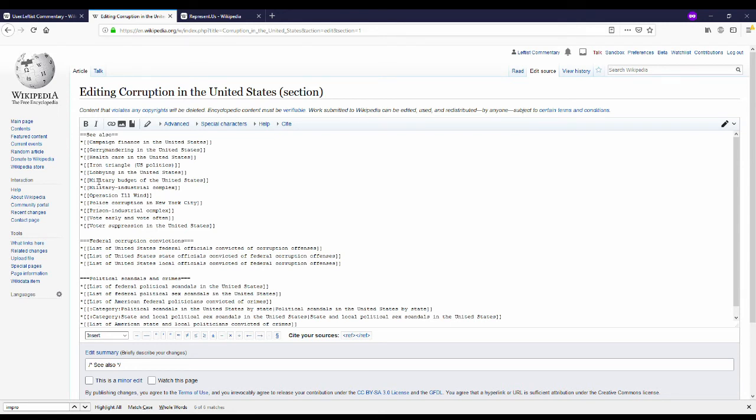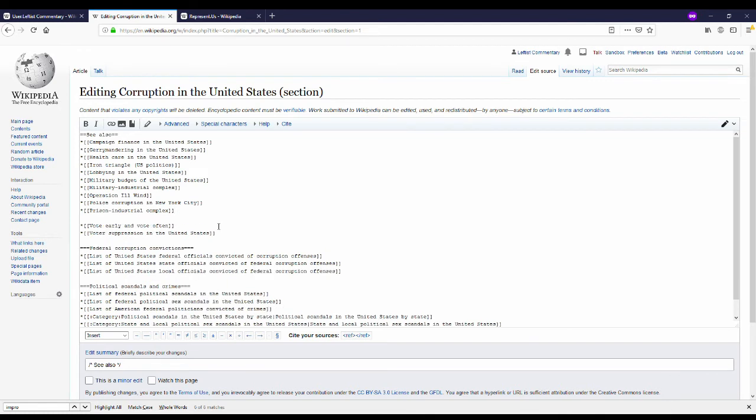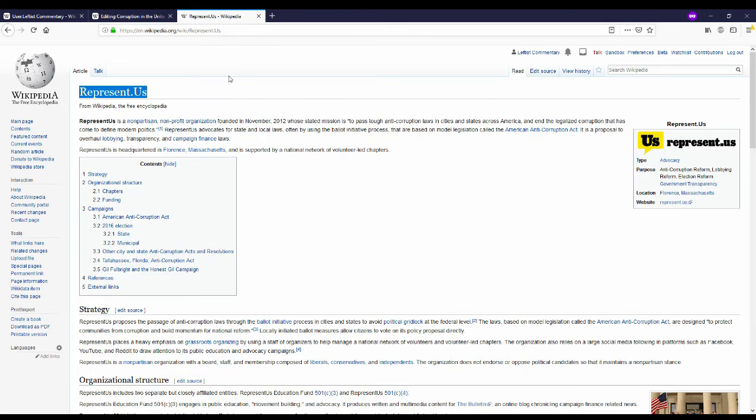So I'm just going to go ahead and add represent.us into the correct place in the see also section. I'm going to put two brackets around it and that's going to create a wikipedia hyperlink that will go directly to this page.